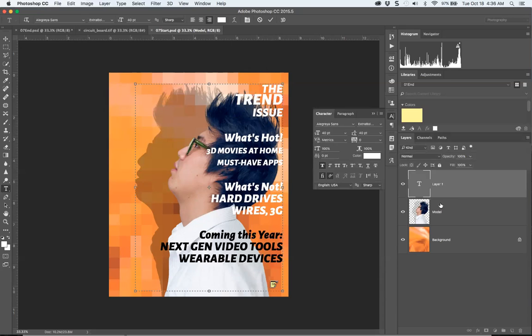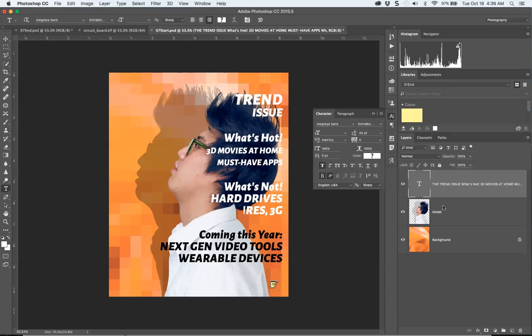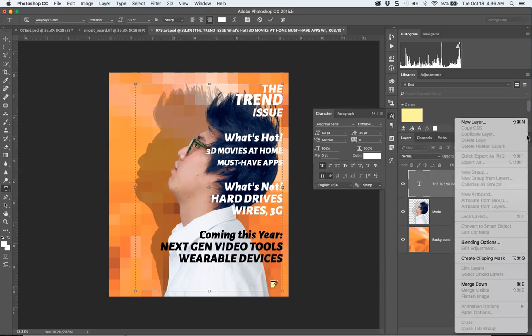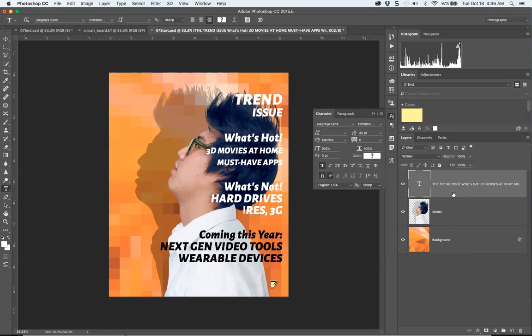Notice what layer I'm on. When I click off, it turns from Layer 1 and populates this area with whatever copy is there. If you wanted to make a new...